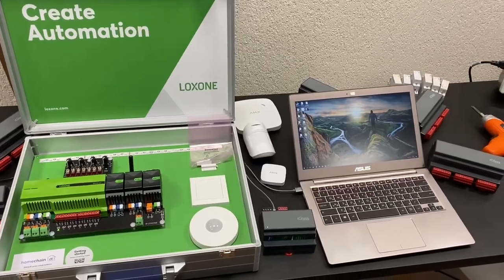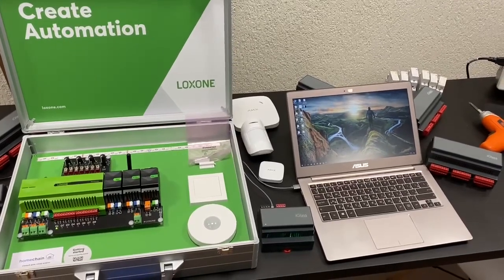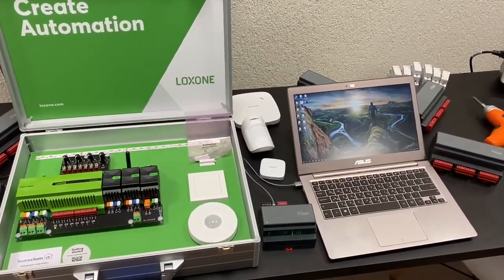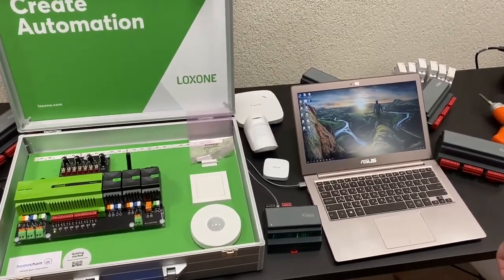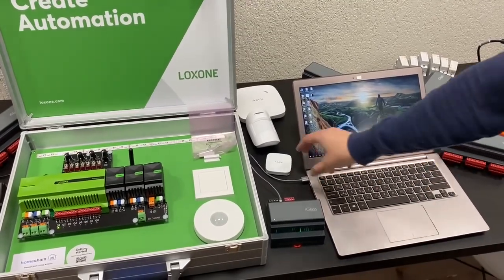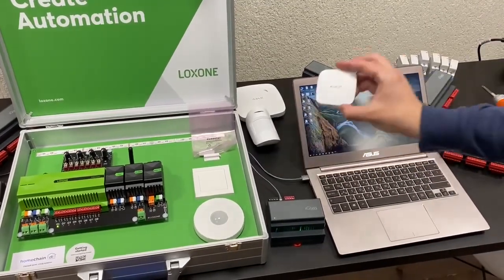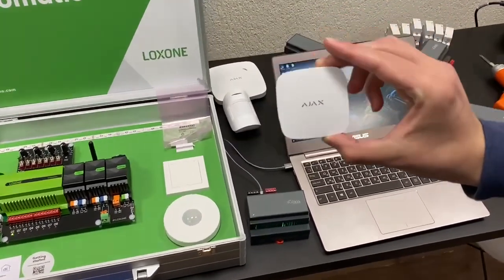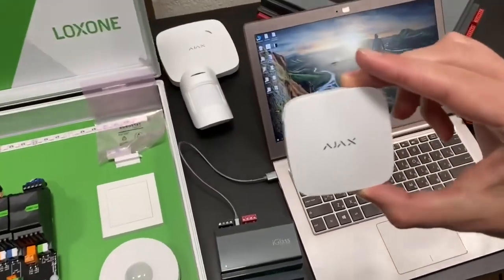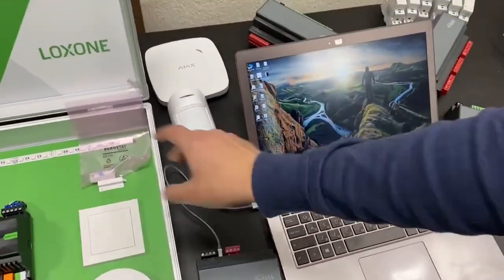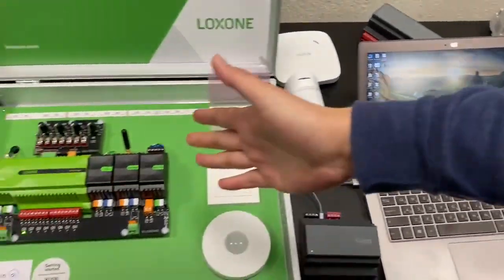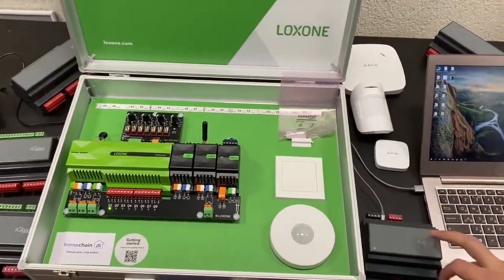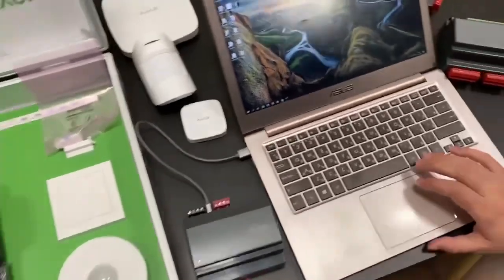Hello world, today we're going to show you how we can easily integrate any AJAX sensor. Particularly, we're going to show you how to integrate this little neat AJAX leak sensor into an existing Loxone system via an iGlass module.